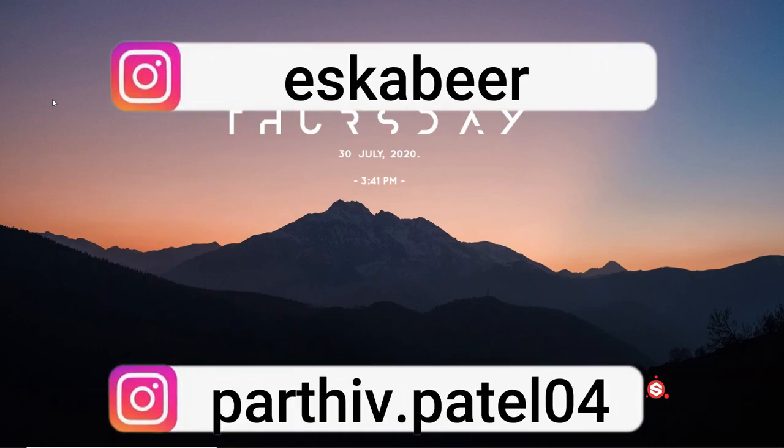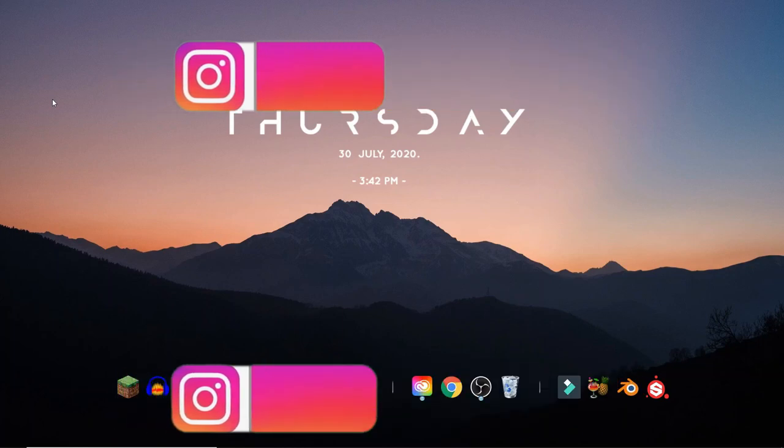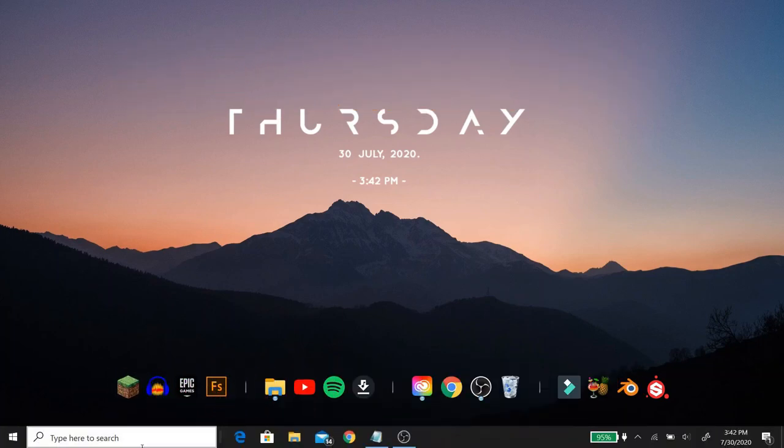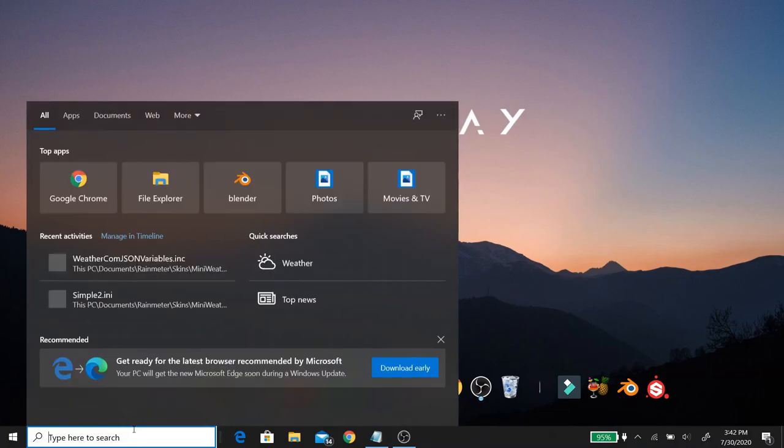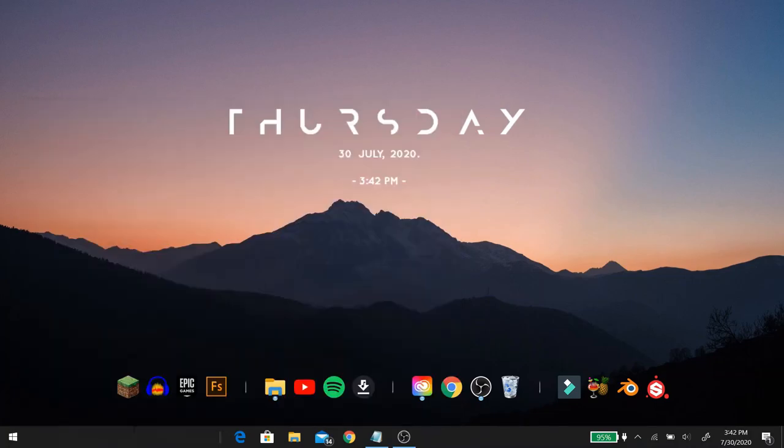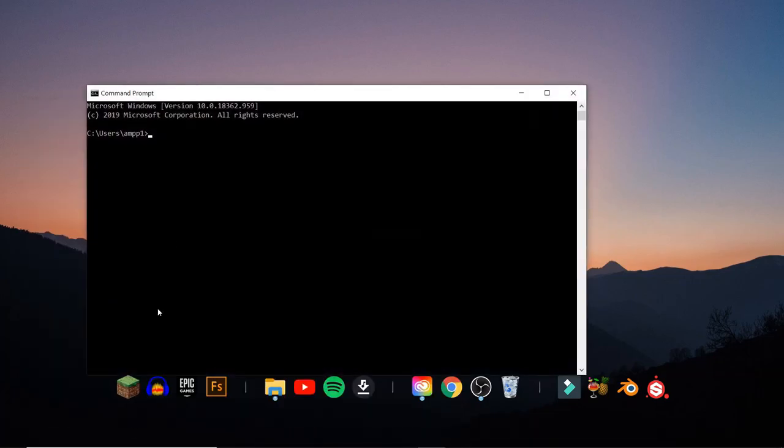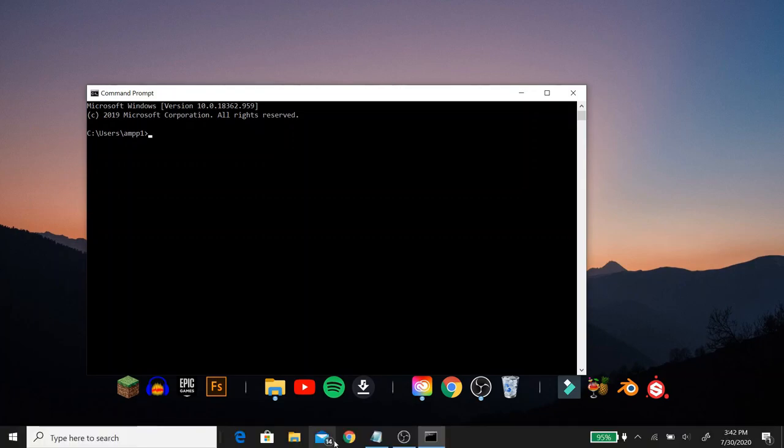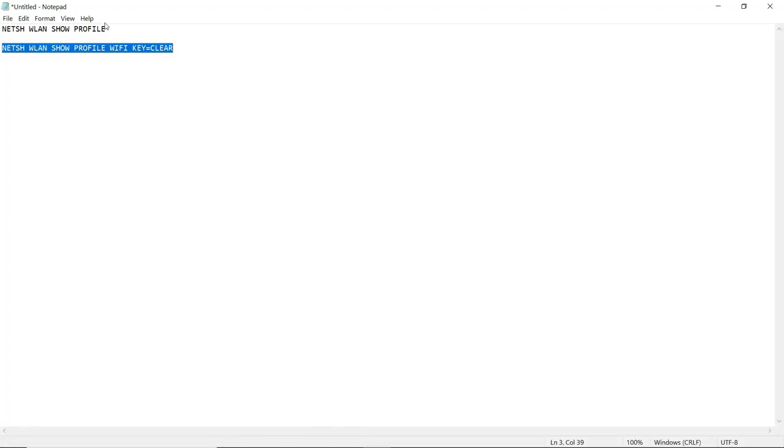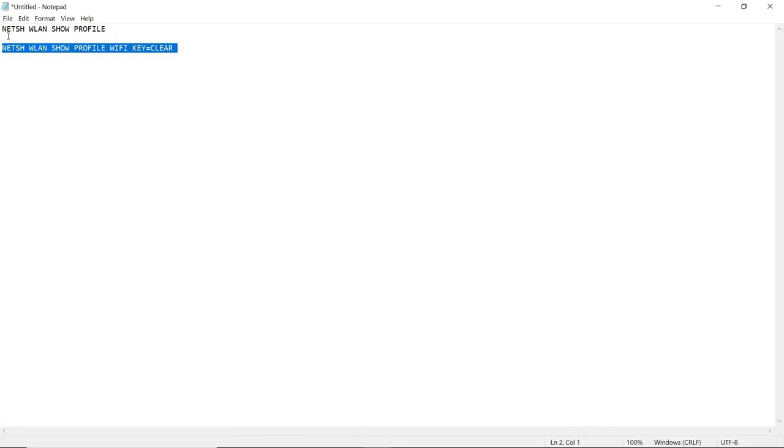So we're starting it off on PC. The first thing that you want to do is go to your search bar and just search command prompt and open up command prompt. Now I will have this link down below in the description but there are two lines of code that we need for this. It should be pretty simple. These steps are very easy to follow.